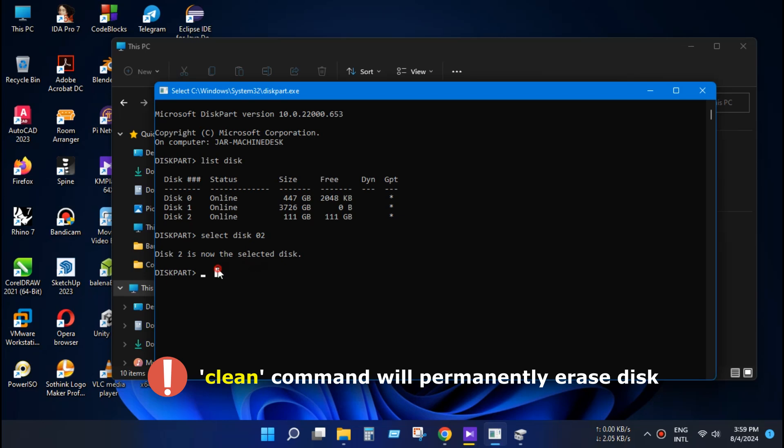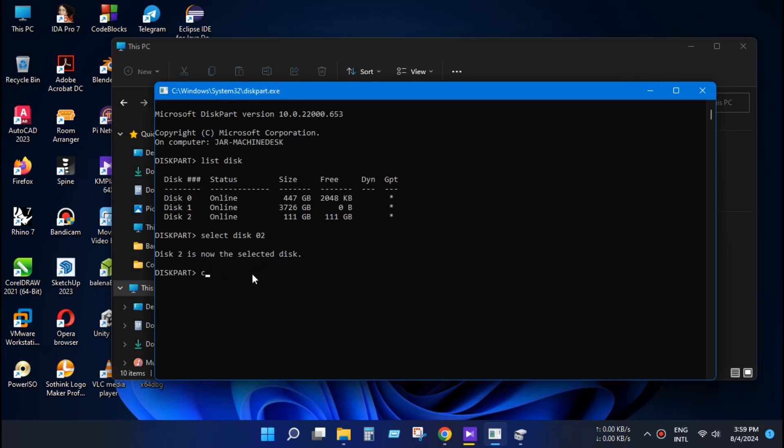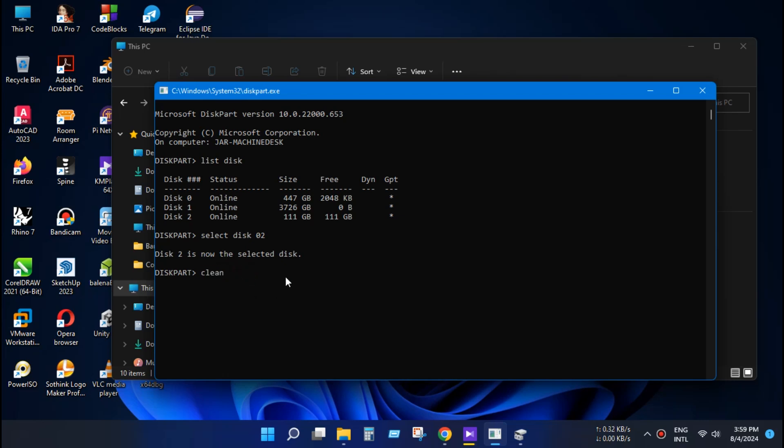Now type clean and press enter. Your entire disk will be cleaned permanently.